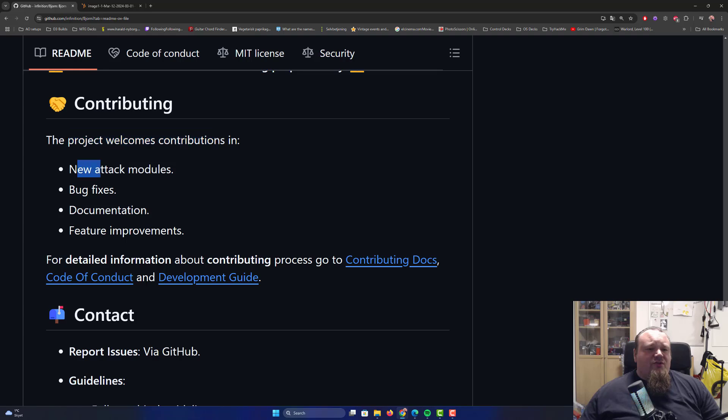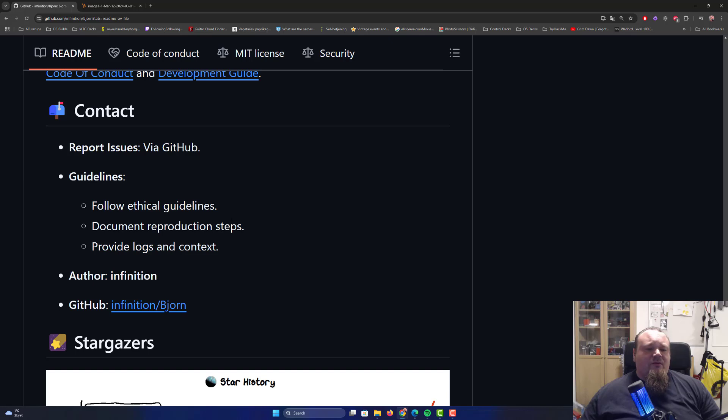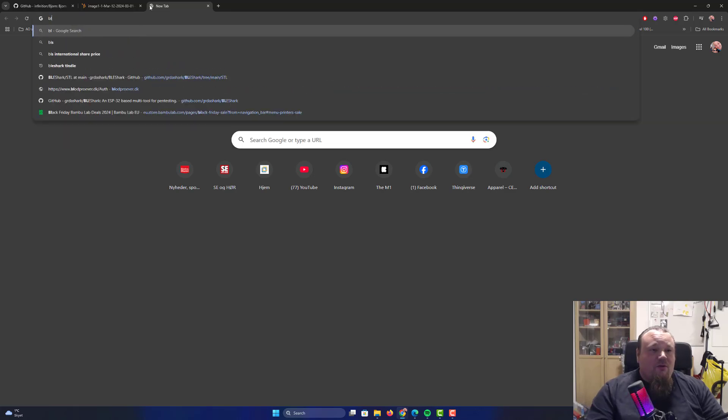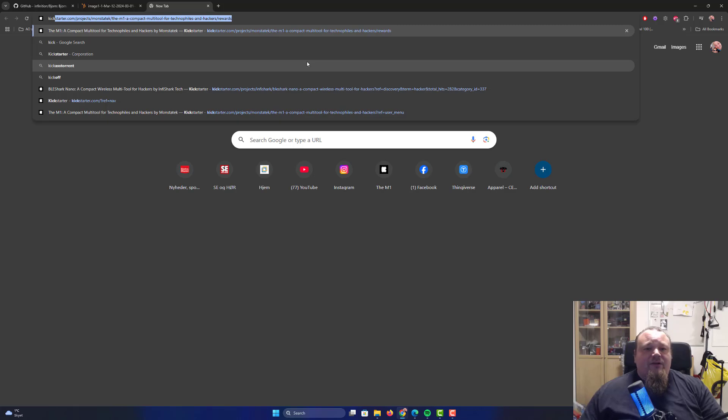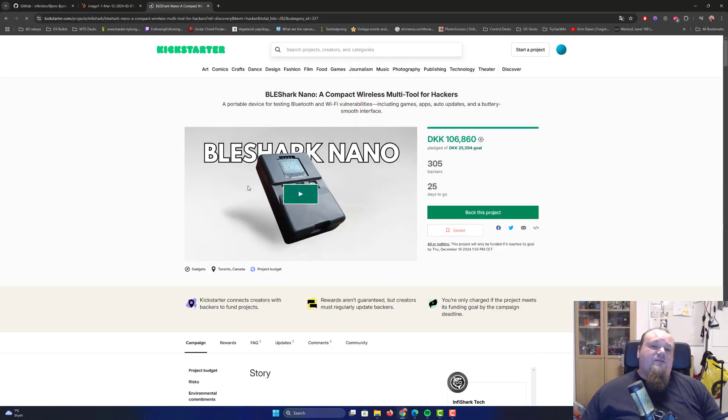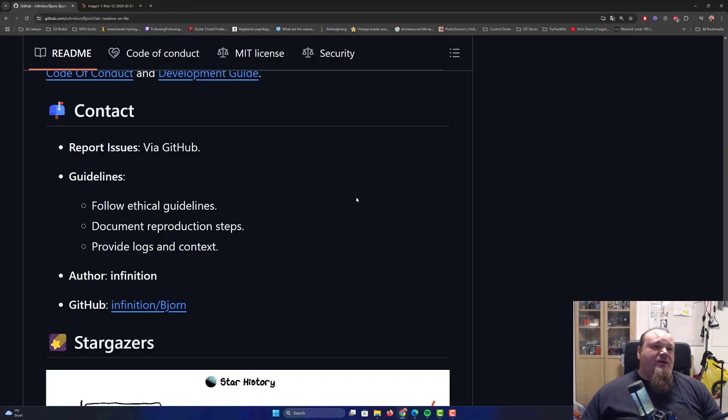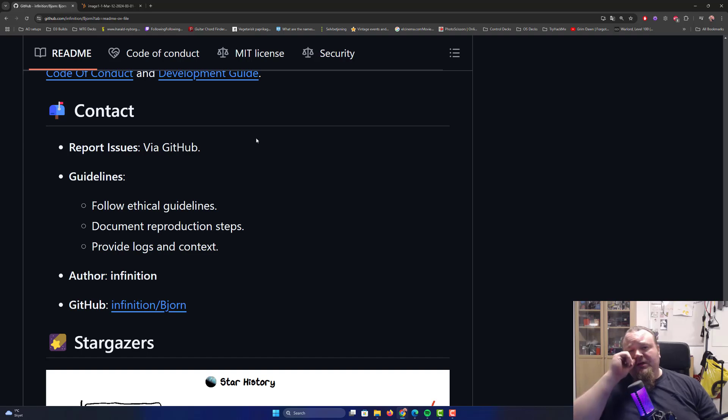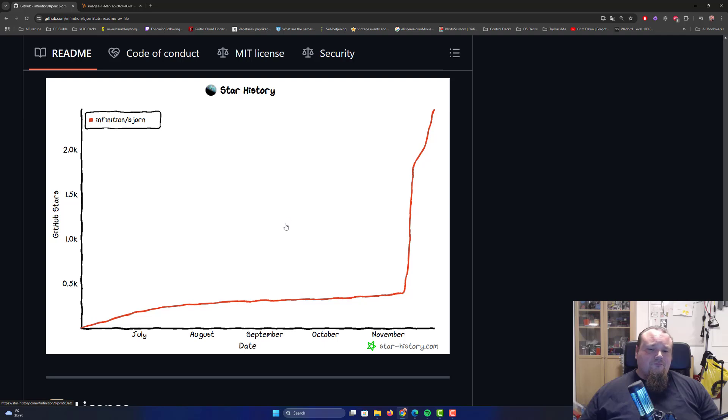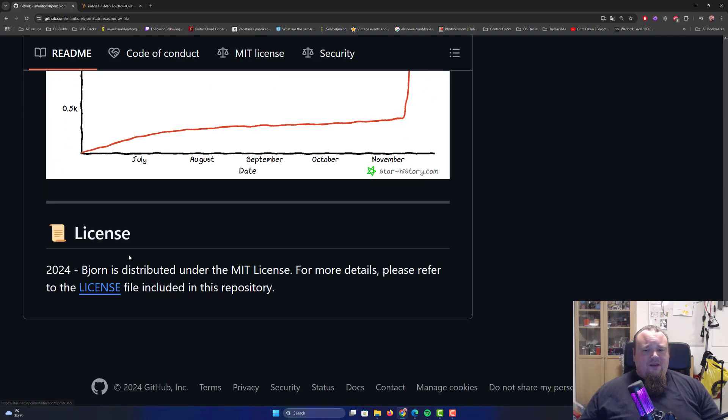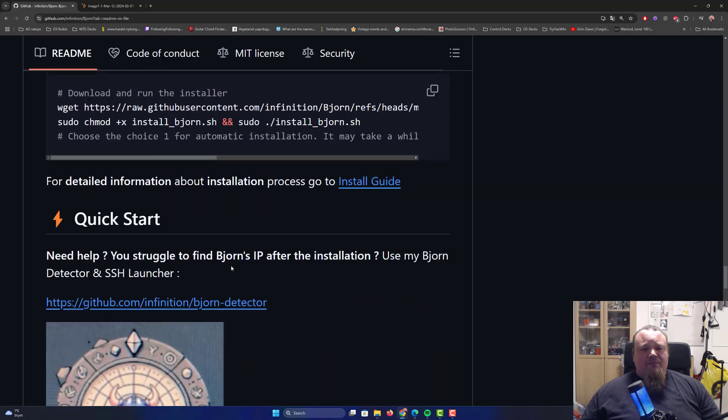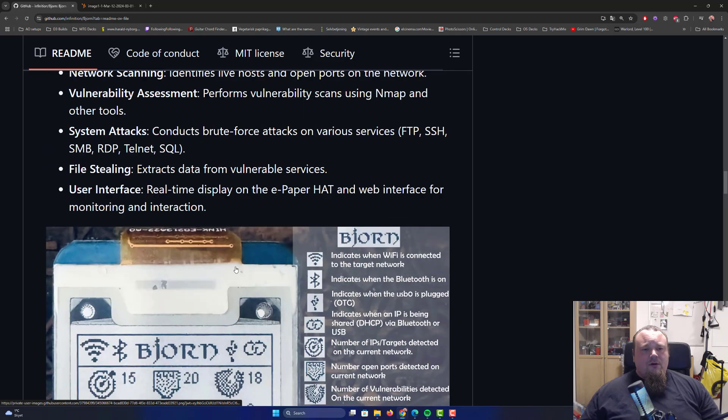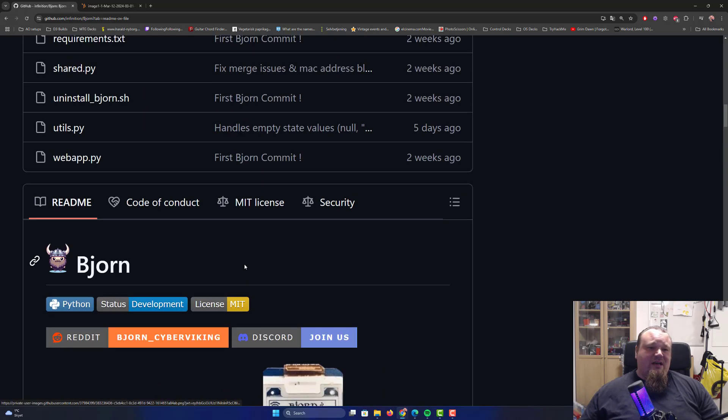Of course, they have to have this disclaimer because this is what it is. The project welcomes contributions in new attack methodologies, bug fixes, documentation and so on. I really hope to see some auto update like the BLEShark. The BLEShark on Kickstarter, this unit here actually does support automatic updates when it's connected to the internet. I really hope to see the same kind of features on other devices we see shipped online.